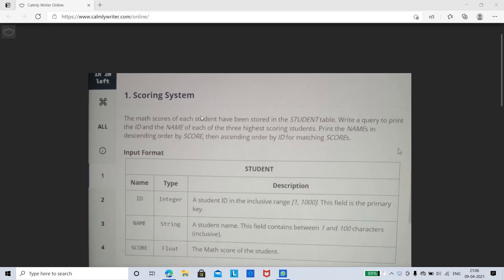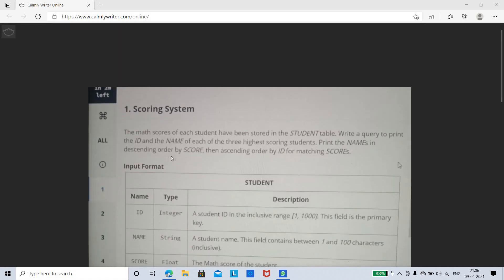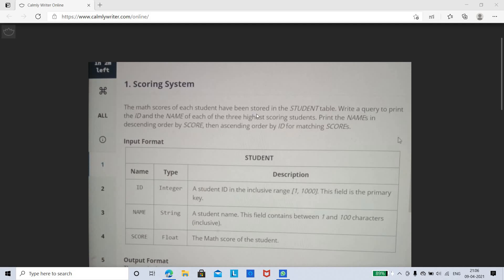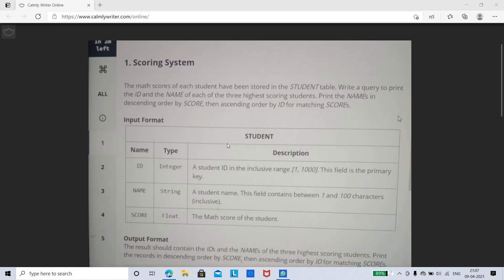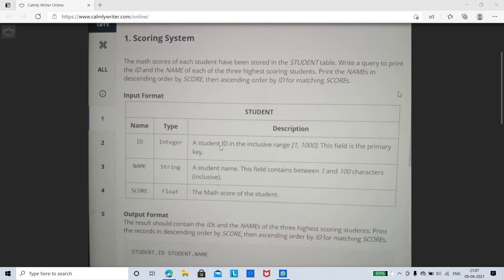The first coding question is on the scoring system — this is one of the simpler queries out of five. The math scores of each student have been stored in a student table. You are going to write a query to print the ID as well as the name of each of the three highest scoring students, limiting results to those three students.